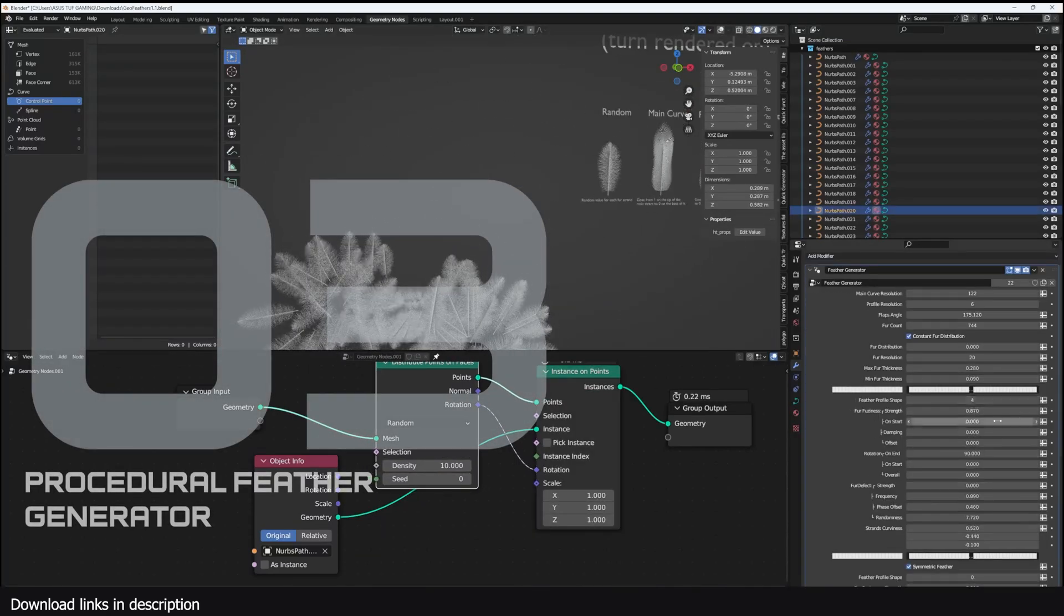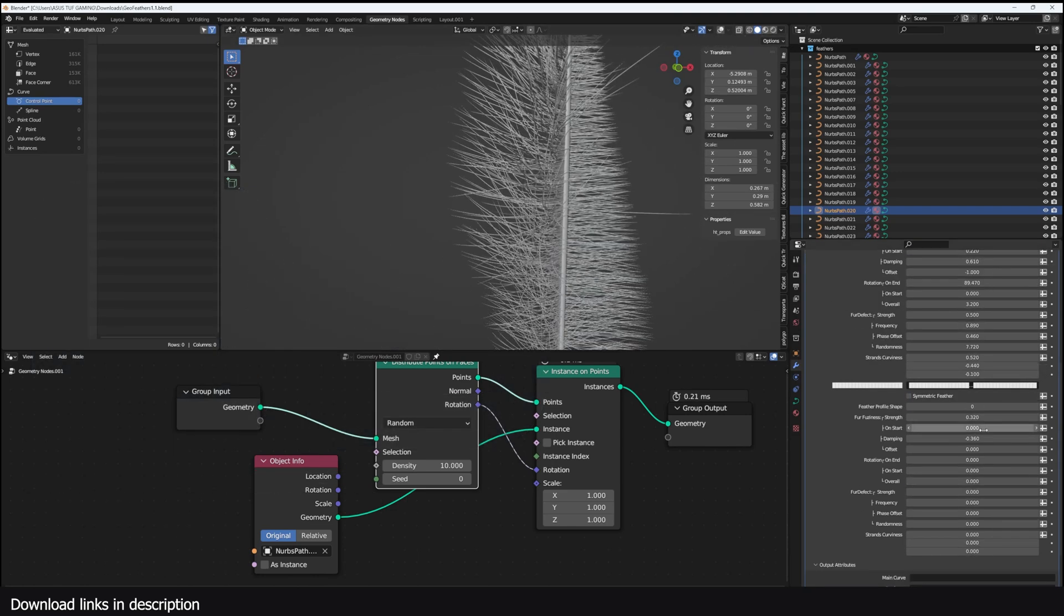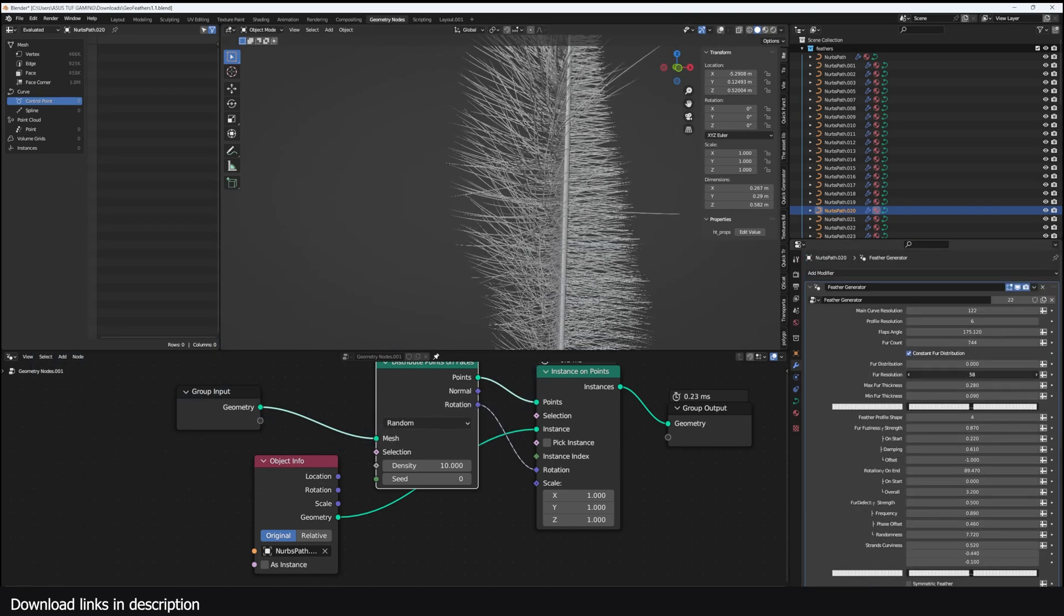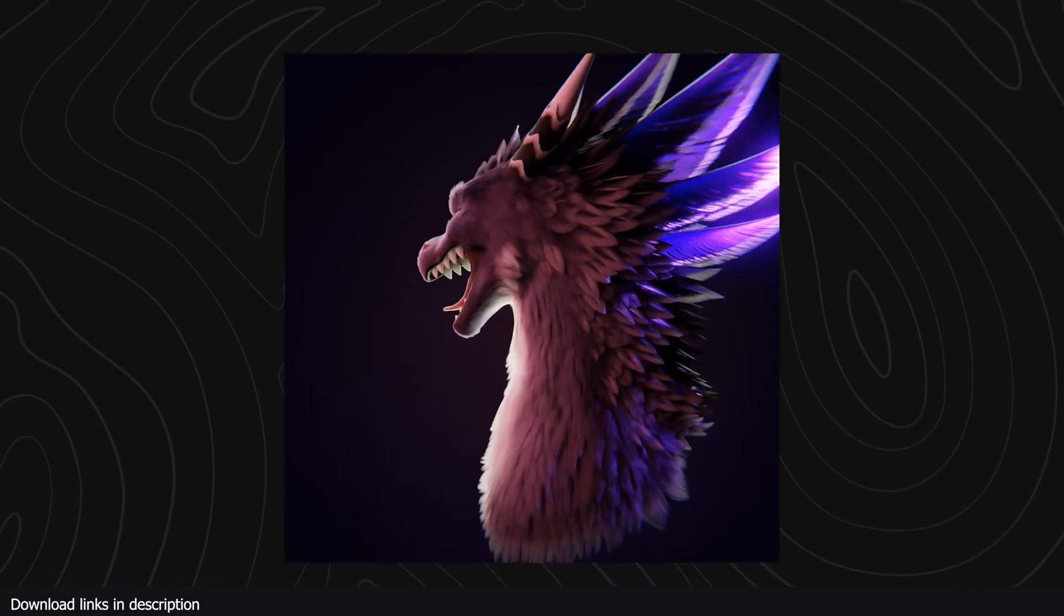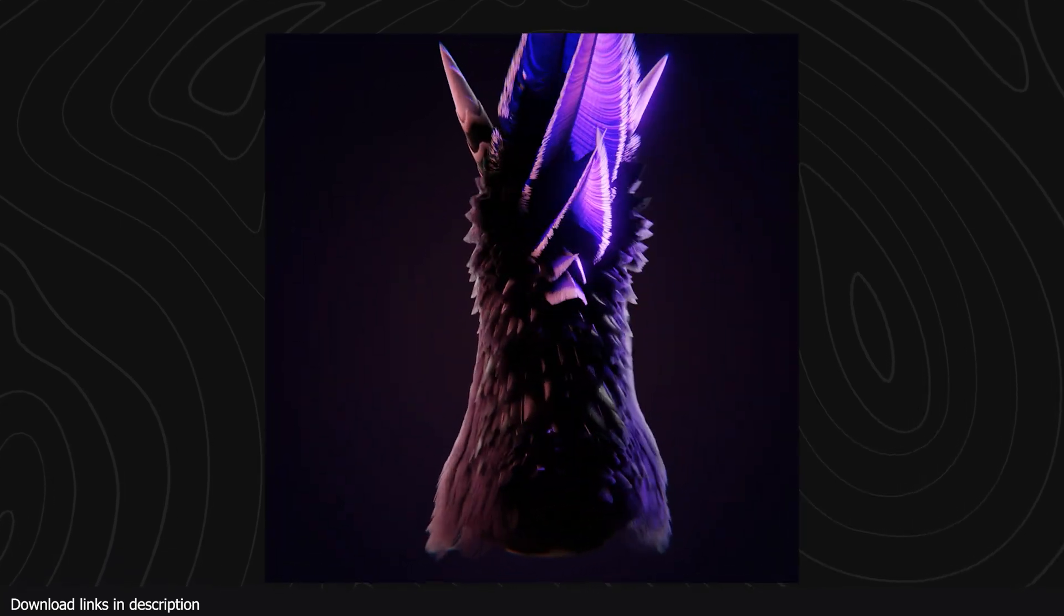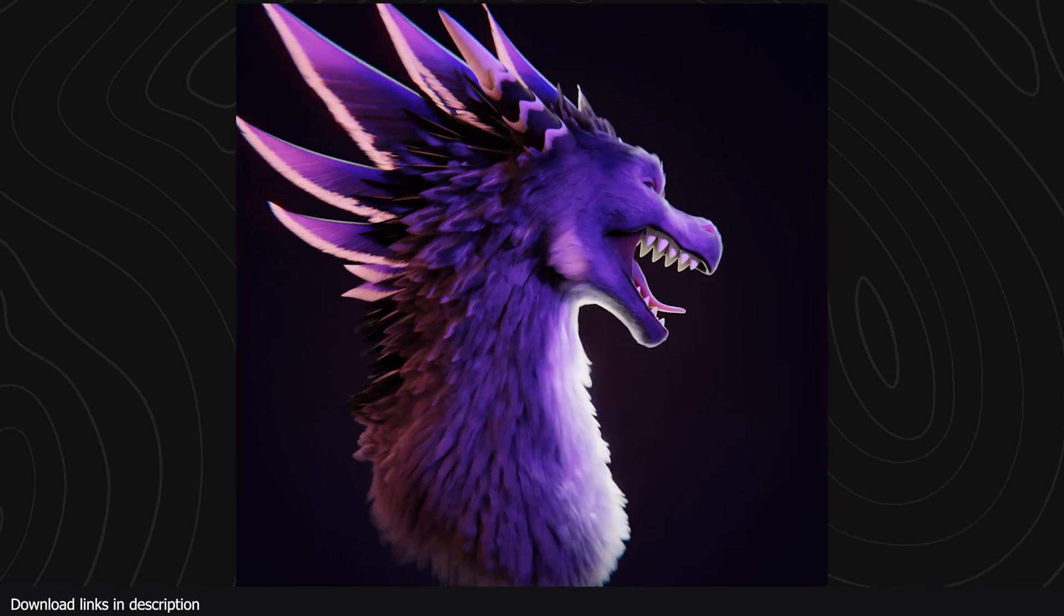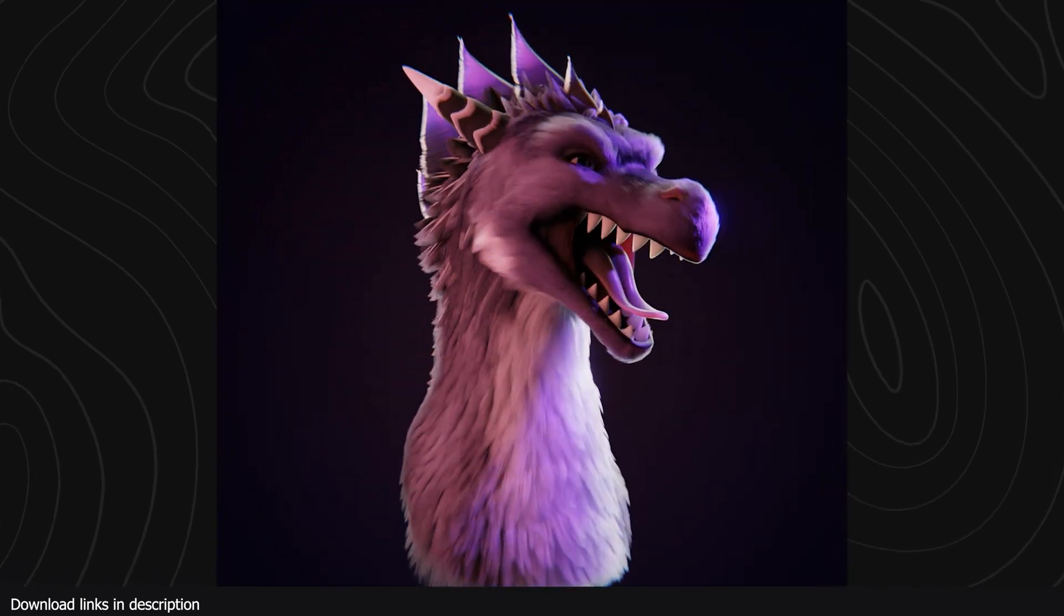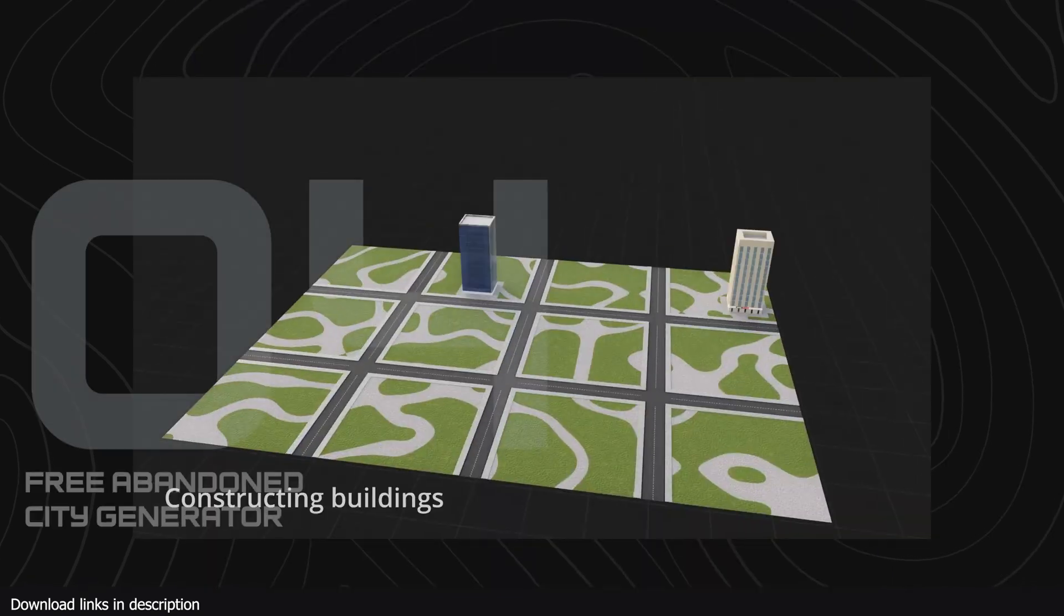Number three, procedural feather generator. This is a free generator that you probably didn't know you needed. It generates feathers that you can instance onto your characters for close-up shots to make your movies look like high budget movies. You can create all sorts of feathers thanks to its customization parameters that you can access in the modifier stack.